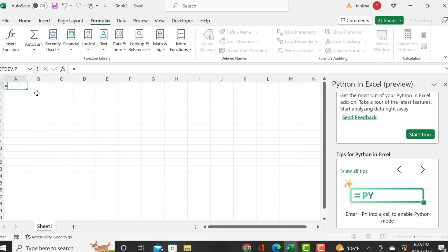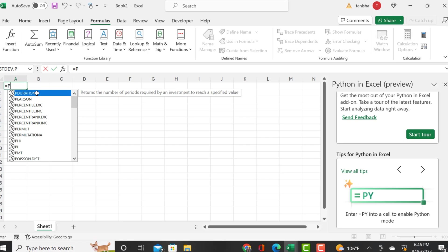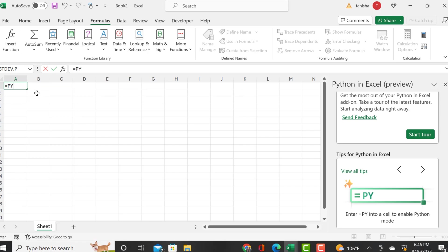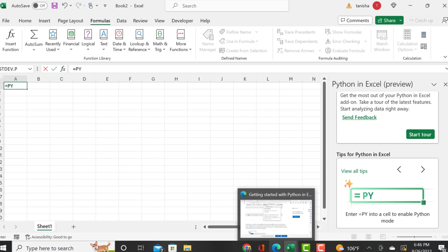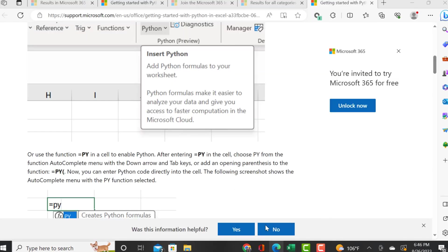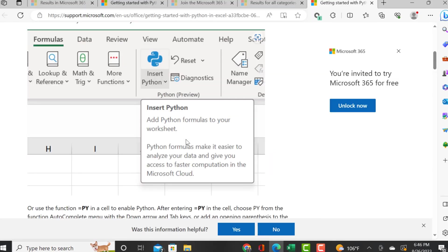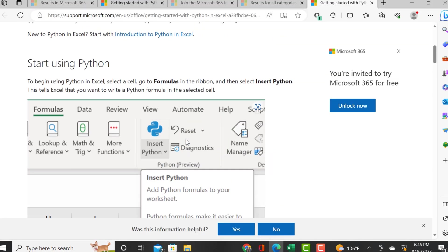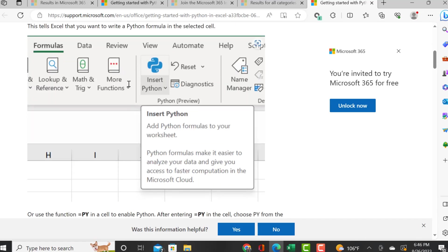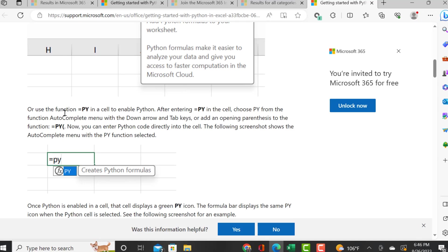You see what I'm doing - I'm typing equals py, still don't see it. It's supposed to auto pop up. I'm coming back to the getting started instructions to see if I missed anything, and it doesn't look like I missed anything because I did do all of these steps.